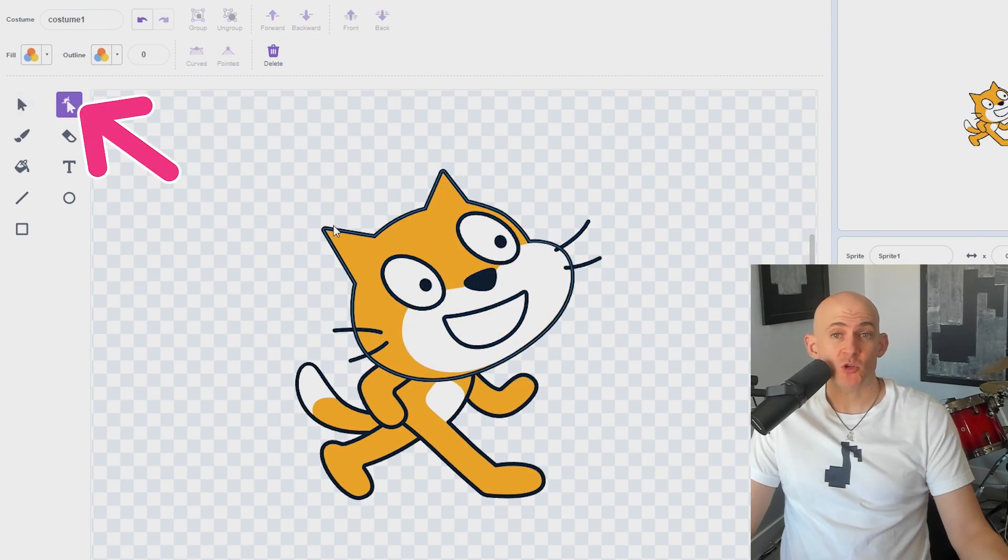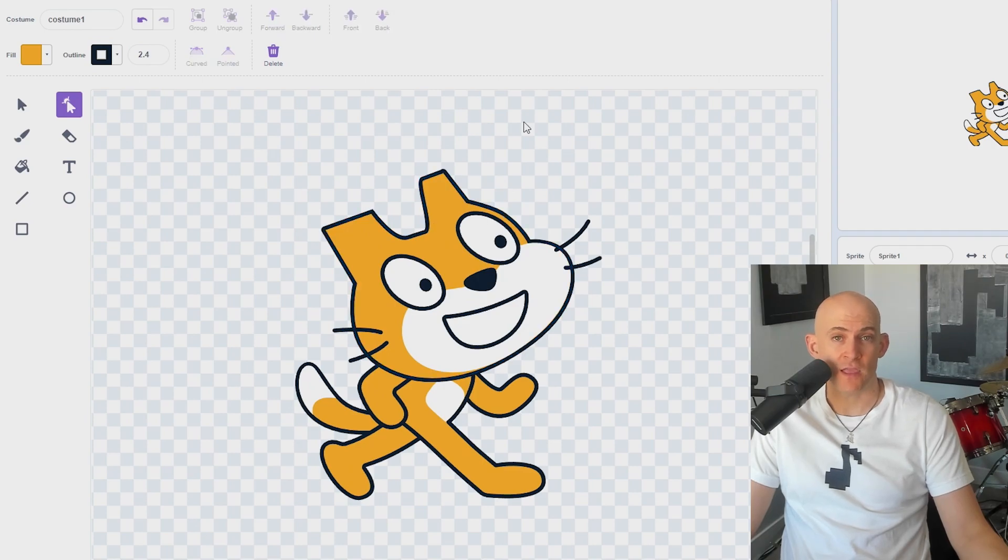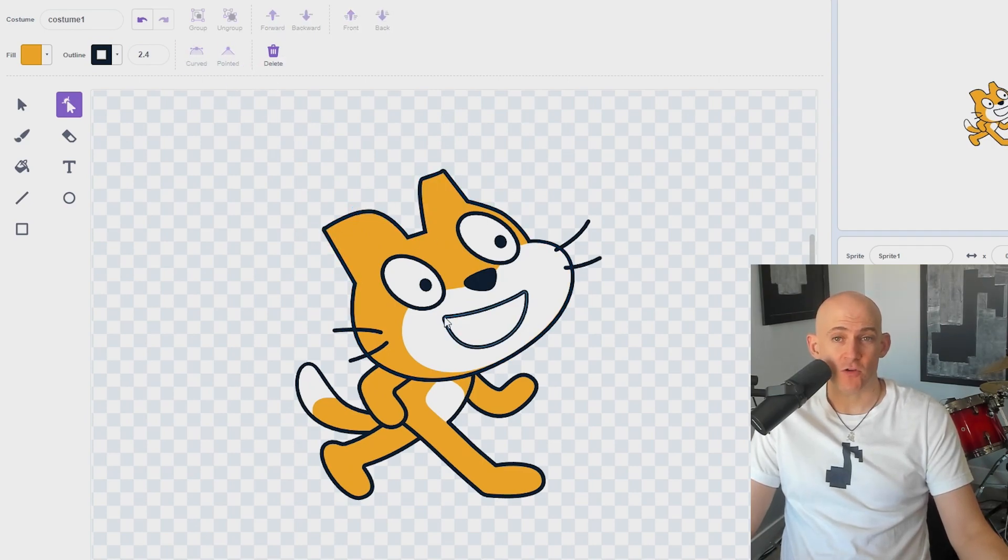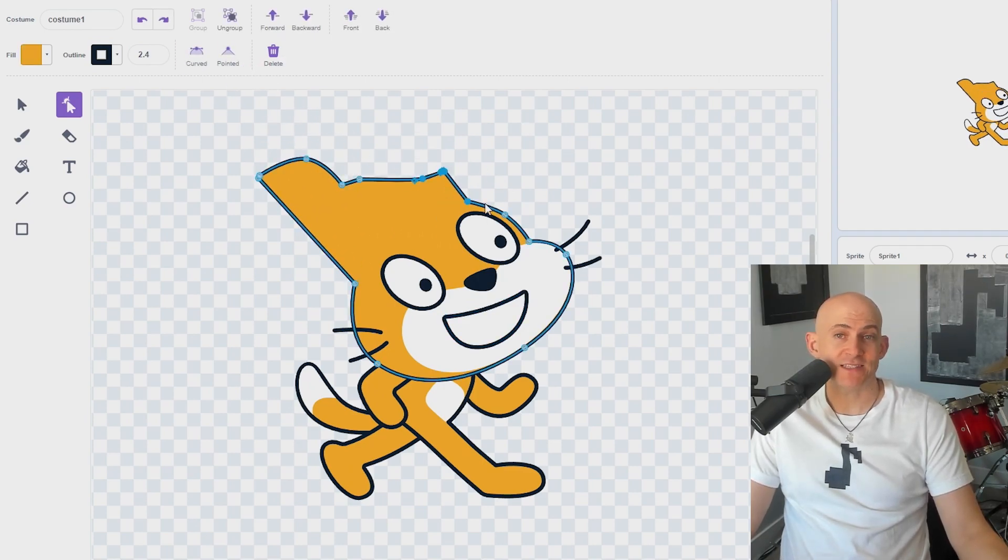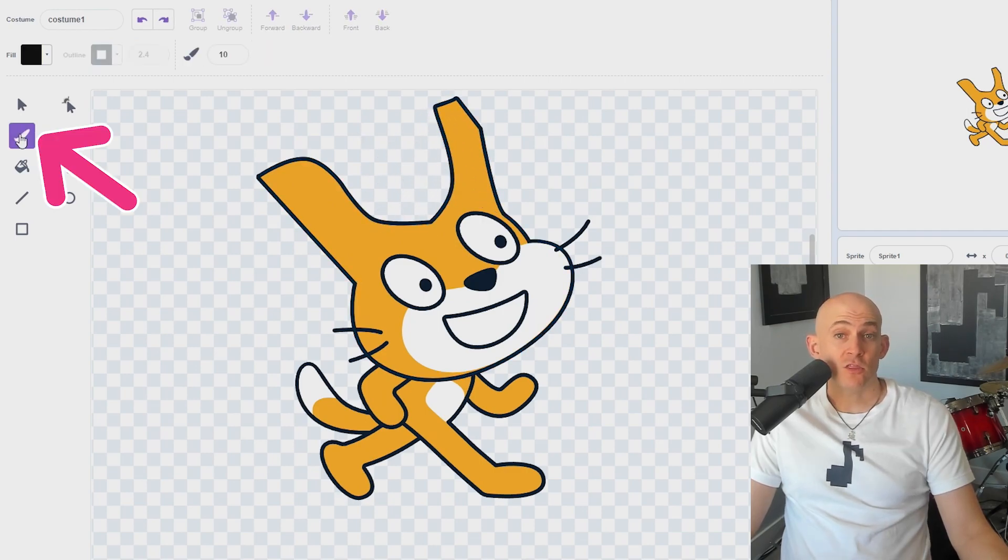The Reshape tool allows you to add, remove, or move points of your image to change the shape of different parts. You can even change the edges to curved or pointed. If you want to change multiple points at the same time, just hold Shift to select multiple points.